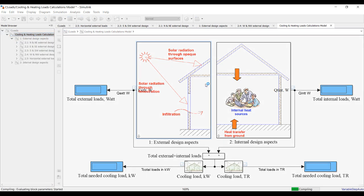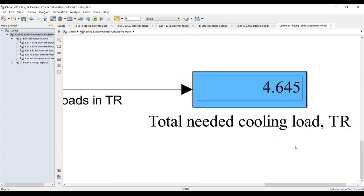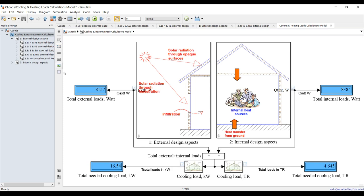We have to wait a little bit. As you can see, we have internal loads for 50 persons — almost 8,000 watts. For external load, we also need about 8,000 watts. This is your total load in kilowatts and your total load in ton refrigerant. Under these operating conditions, we need to consume around 4.6 ton refrigerant.